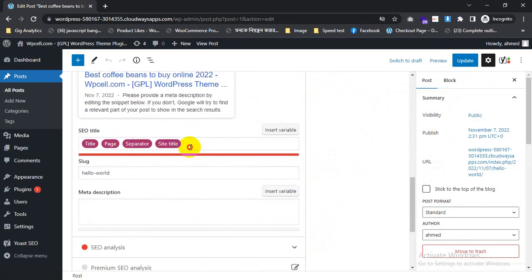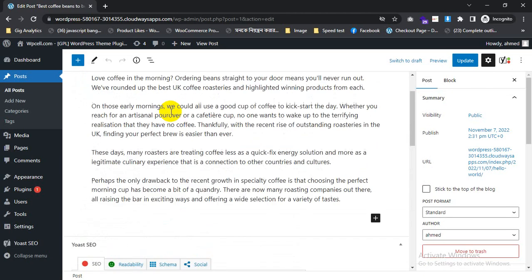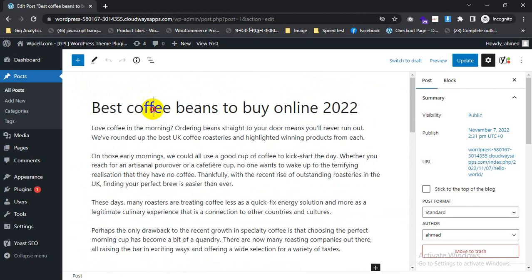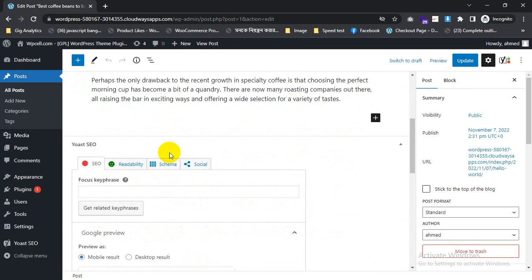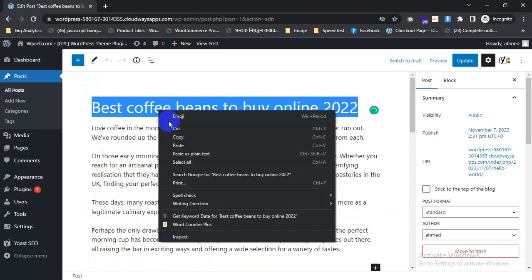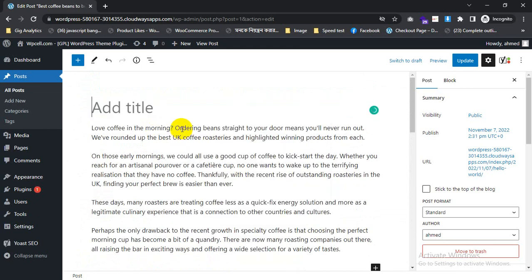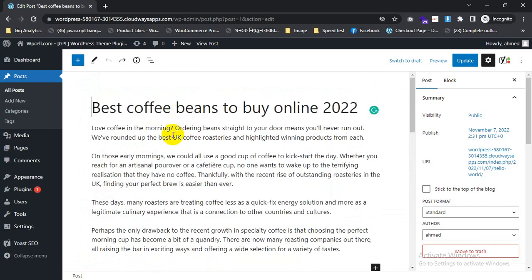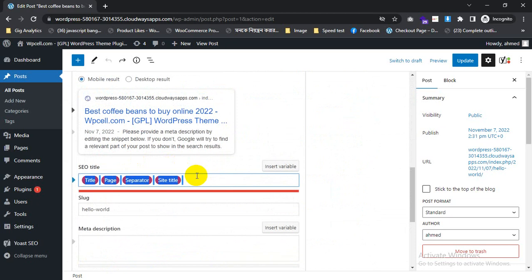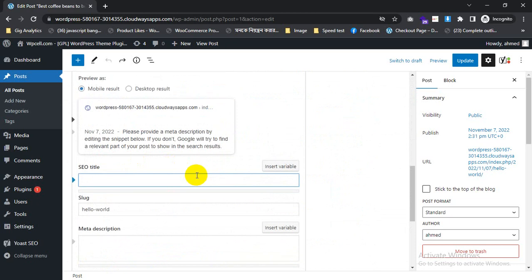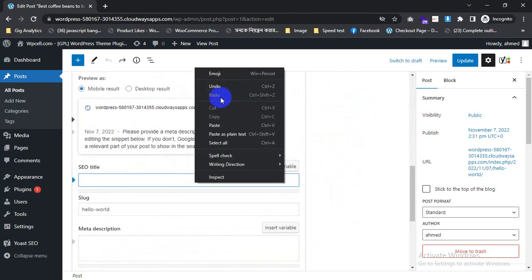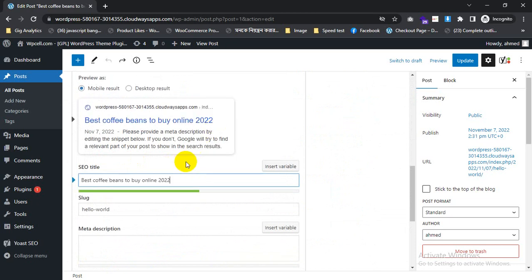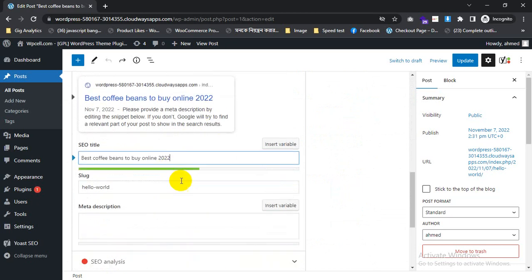Then I will scroll down. This is the title tag. I will write this one, copy it, and paste it after removing the existing title. I will paste this one. This one is working and green.